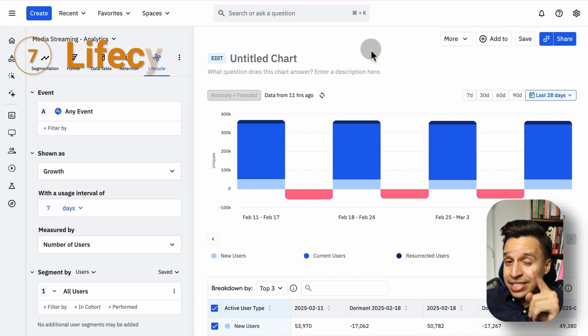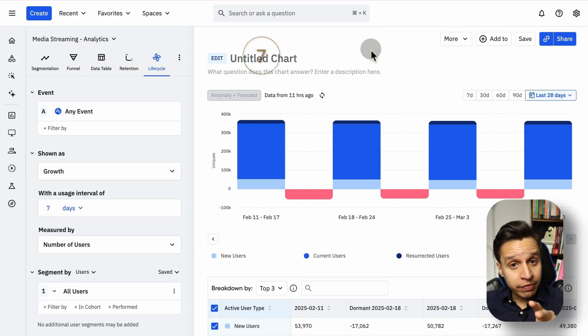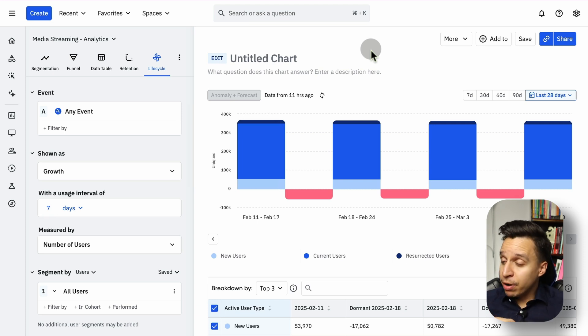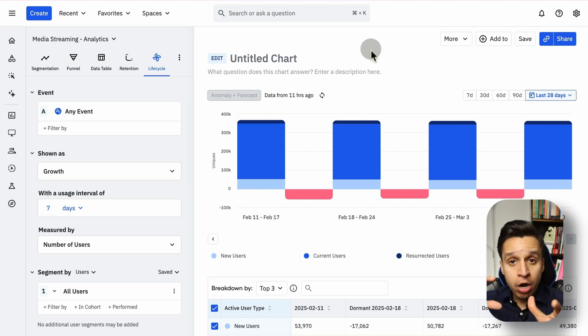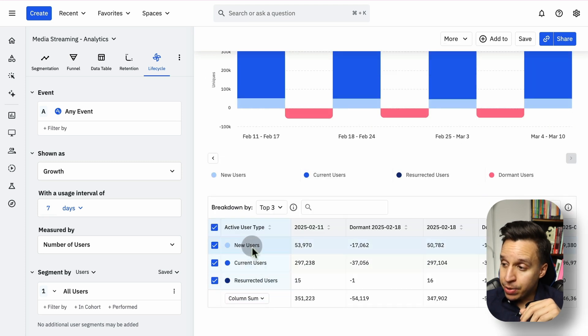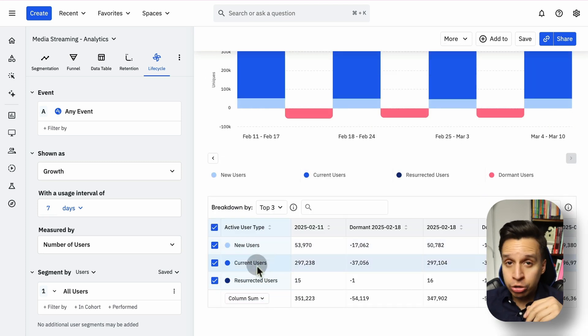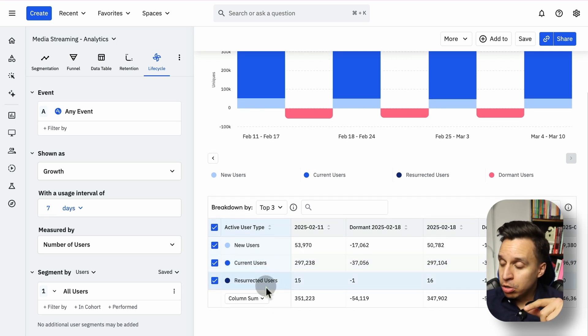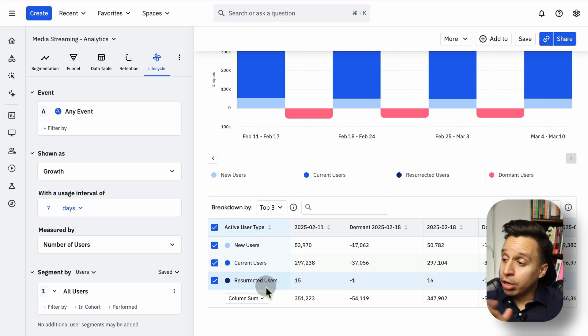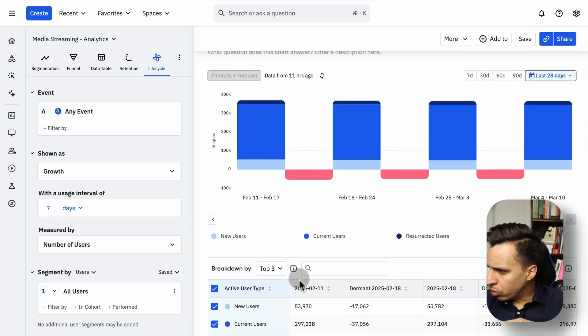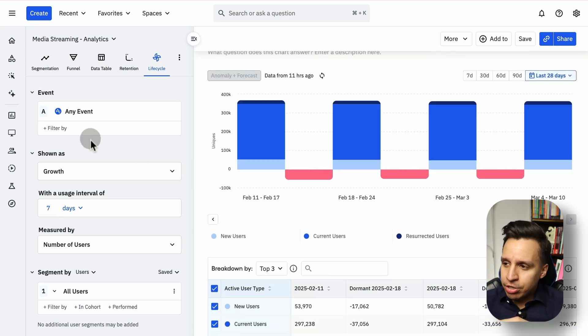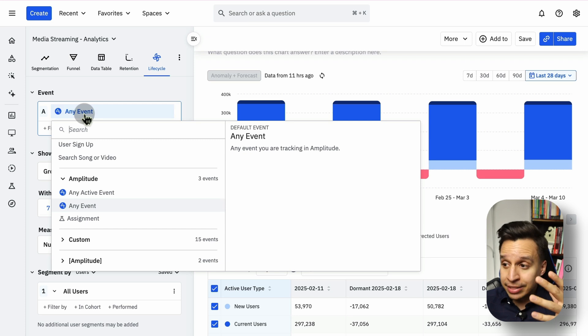And lastly, the seventh must-know report in Amplitude is Lifecycle. Now, Lifecycle is a little bit more advanced. Amplitude actually has a whole playbook around this. You can Google this and look it up. But effectively, Lifecycle tries to group your users into four major groups. And you see them here. They could be either new users who just joined your product, current users who are actively engaging in your product depending on whatever event you choose, resurrected users, which means they were not active in the previous period and now in this period they are. And there is one more, dormant users right here, users who are not active.